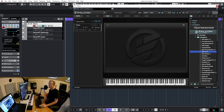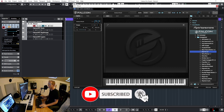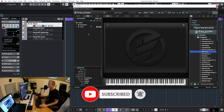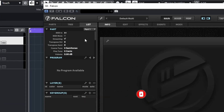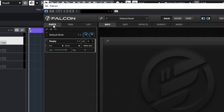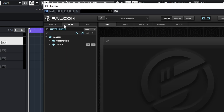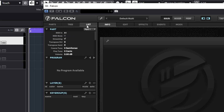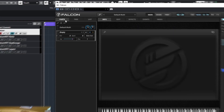Let's focus on the left sidebar. In the left sidebar I have three different tabs: parts, tree, and list. The parts tab is going to show me all the different parts that I have which are contained in my multi. Tree will give me a tree view of a selected part, and list will give me a list view of a selected part. So let's start with parts and go from there.